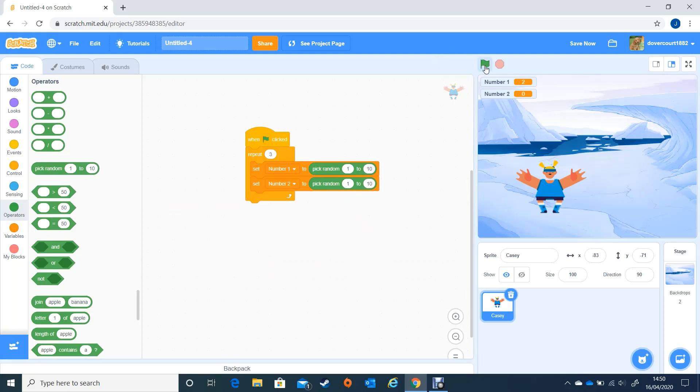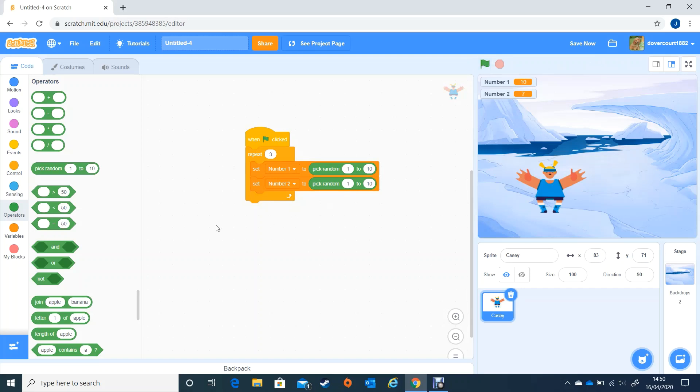when I click on the green flag it will very quickly three times, because we've told it to do it three times, change it to a random number. Okay so that's good, but first of all we've got our numbers that change but we haven't got any other things going on.